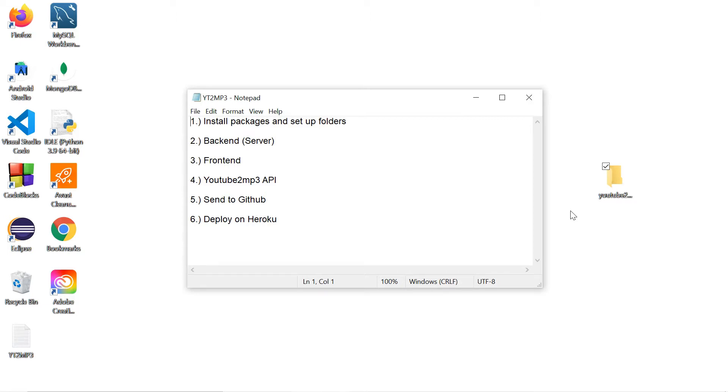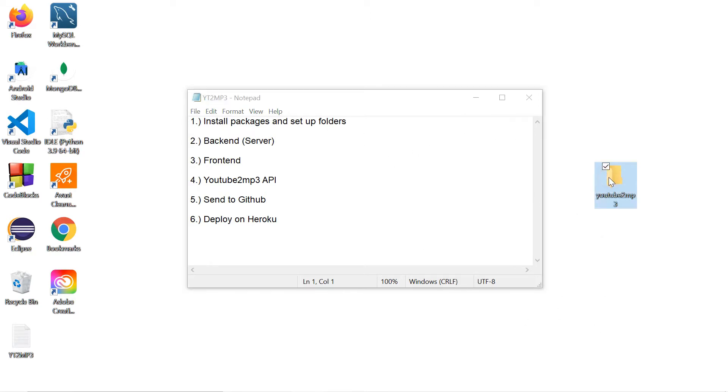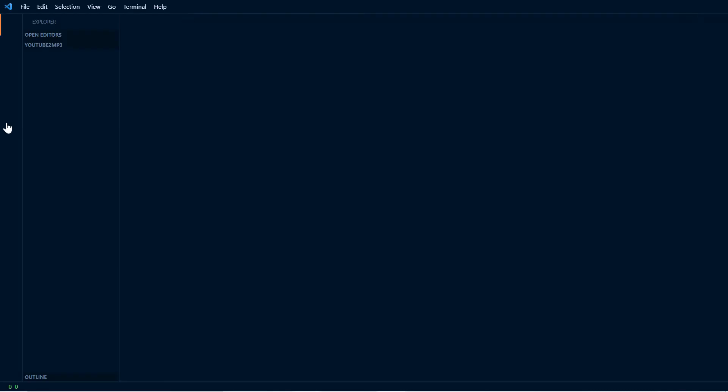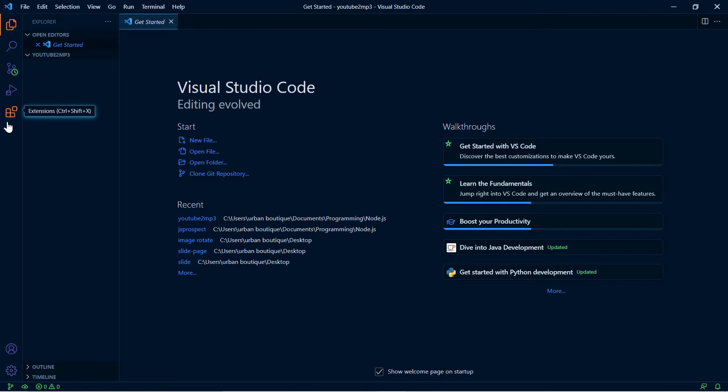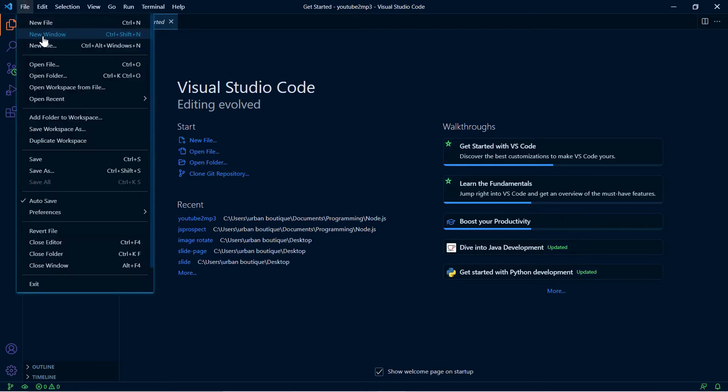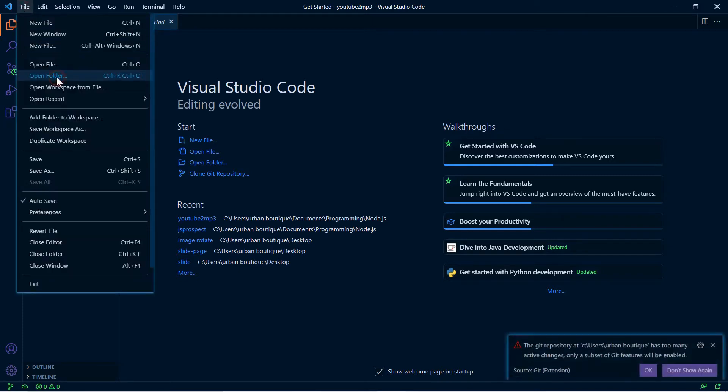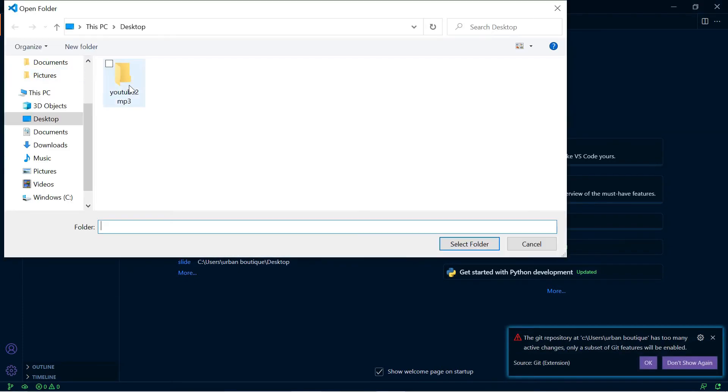Alright, let's get started with step number one. First and foremost, create a folder - I call it YouTube to mp3 because that's the name of the application. Let's open up VS Code. Please make sure you have node.js installed. If you don't, just google node.js download, go ahead and download it, it's a very simple install. Once you're done with that you can come back here. I'm going to open up the folder that I just created.